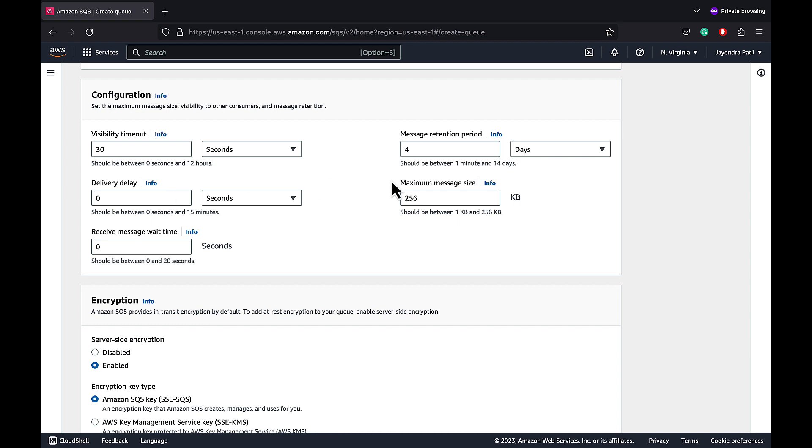Maximum message size helps specify the message size. The range can be from 1 KB to 256 KB. And the max is also 256 KB. Receive message wait time helps configure short or long polling. For a FIFO queue, you can additionally configure content-based deduplication to enable content-based duplication. The default setting however is disabled.